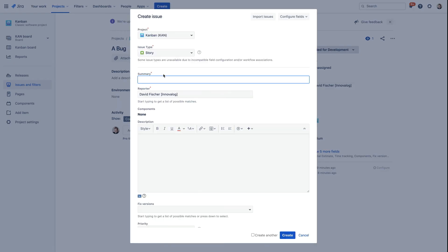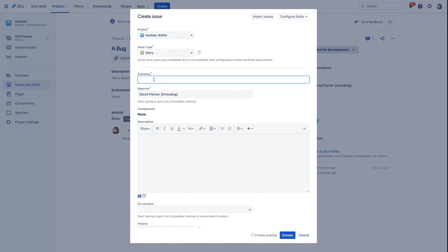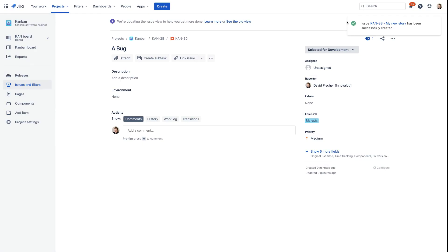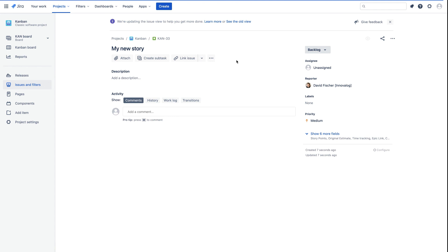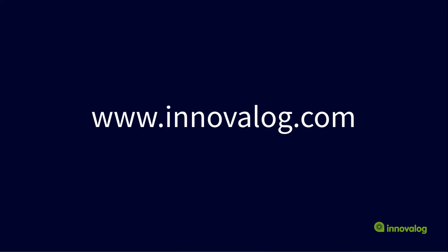Let's now create our new story. We select Story, type our summary — 'My new story' — and hit Create. As you can see, a new issue was created, which is my story. Let's go to it. As you can see, a new subtask was automatically created, and the summary is 'This is the QA subtask for my new story.' If you'd like to find out more, please visit innovalog.com for more information about JMWE and our other products. Thank you very much.